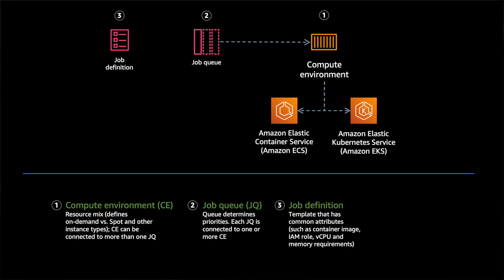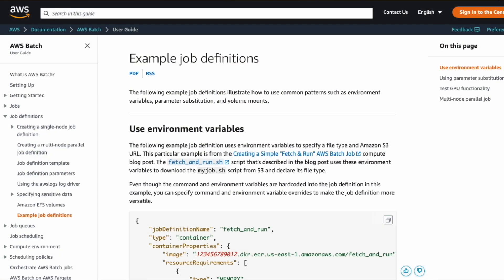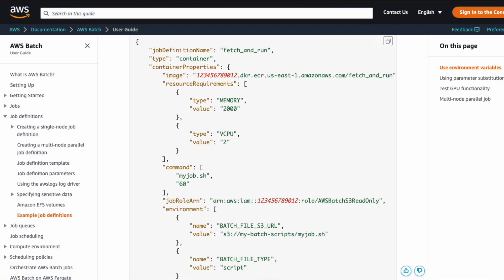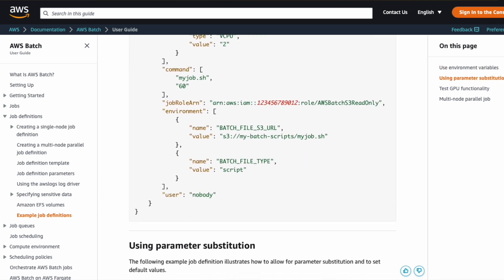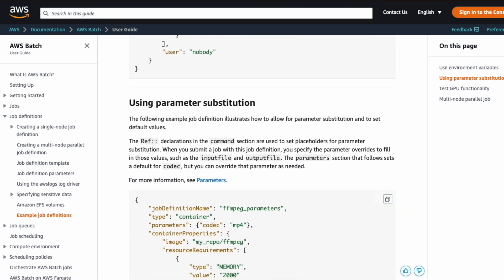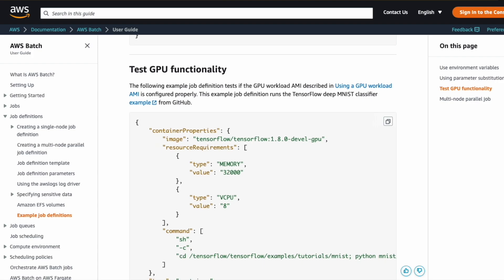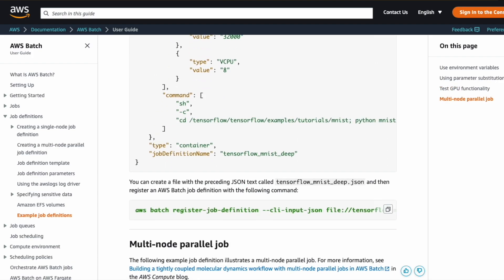Third, you create a job definition, which is a template of what the job requirements are. It tells Batch the application you'd like to run, where to grab that container, the security credentials you'd like to associate with the job when it executes, the data volumes it can point to and how to access them within the container, and finally environment variables and other properties you may want at runtime.